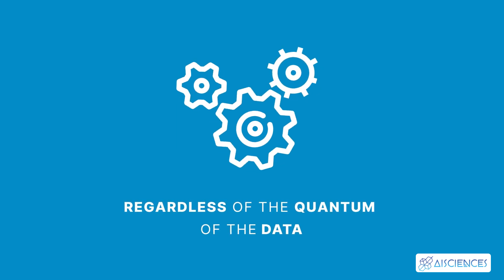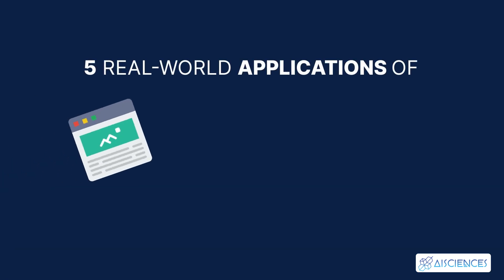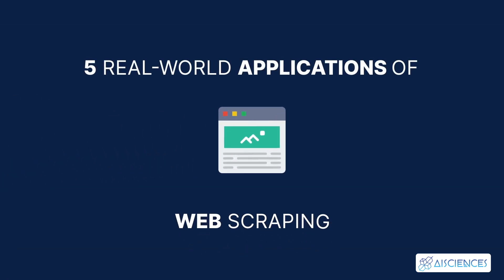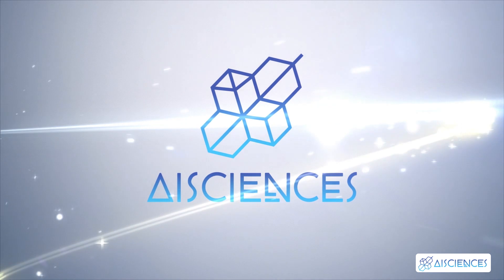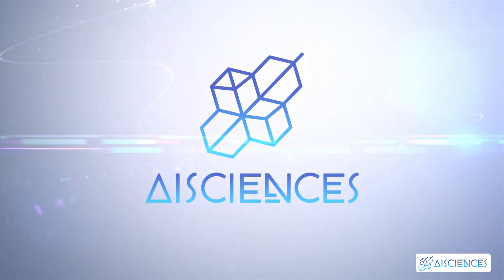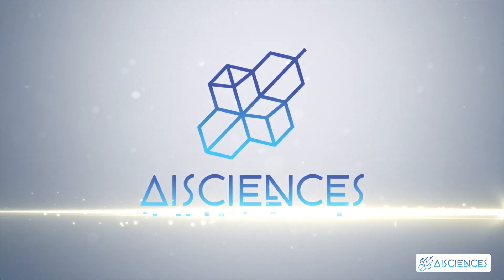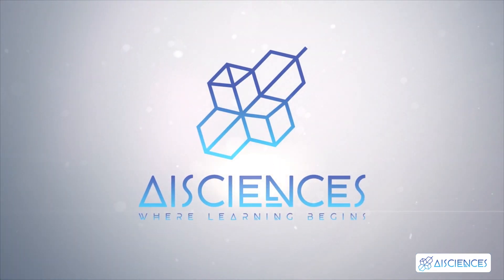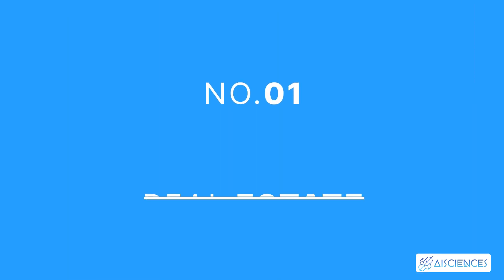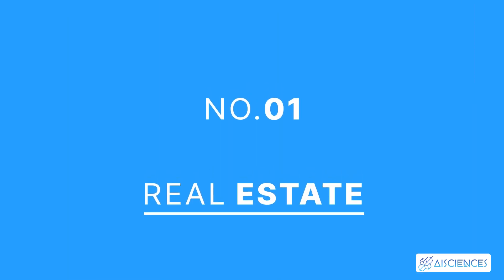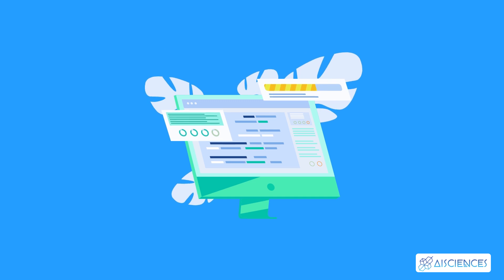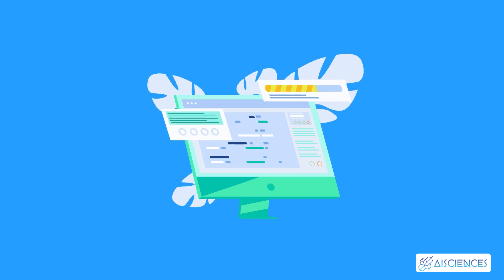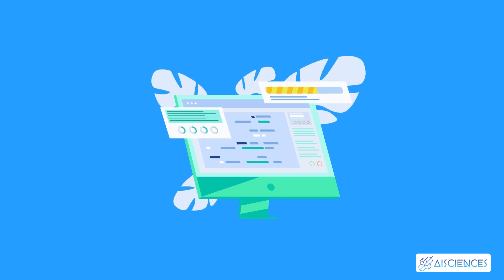In this short video, I'm going to discuss the top five real-world applications of web scraping. Number one, Real Estate.